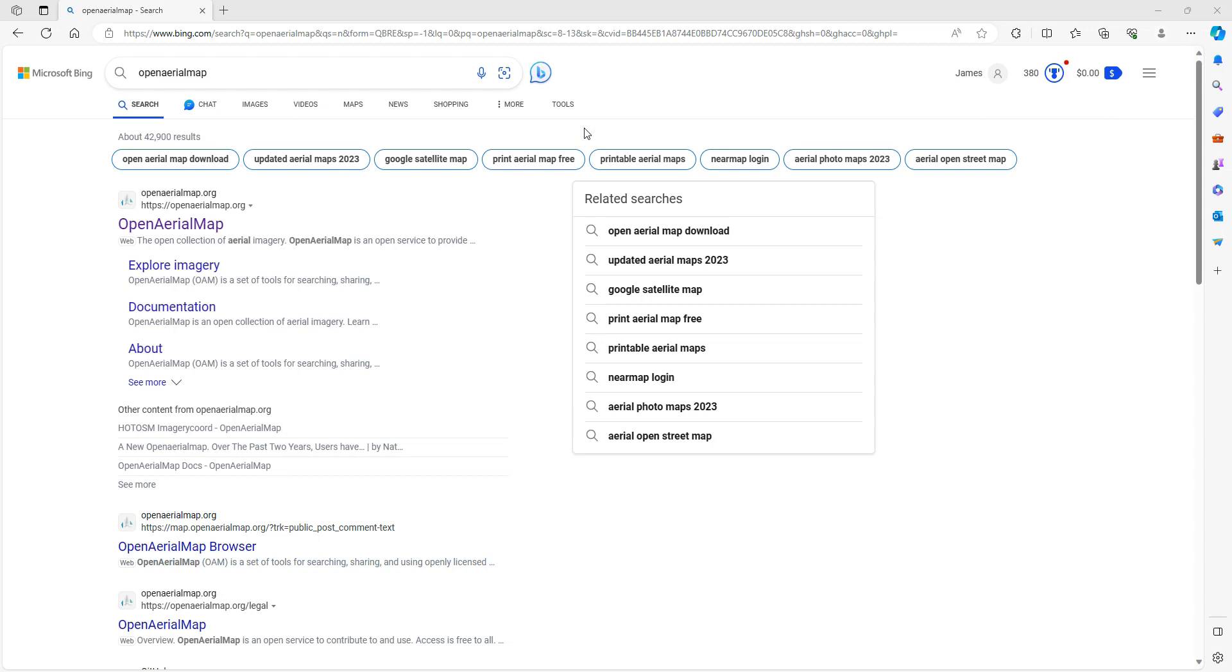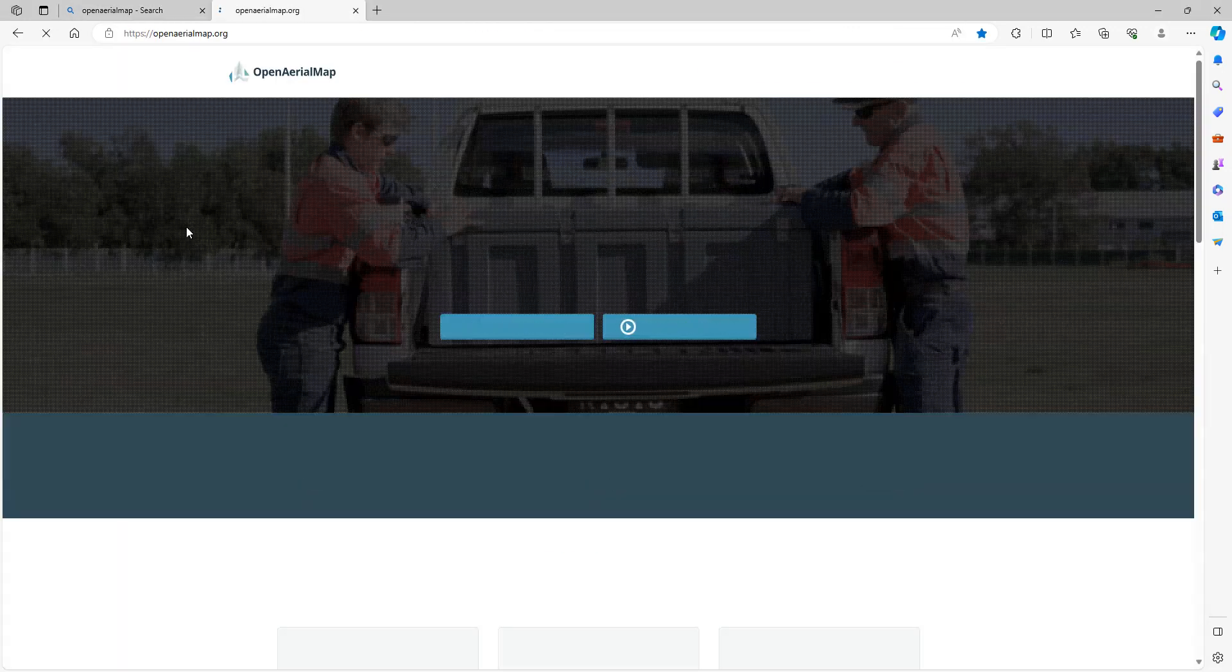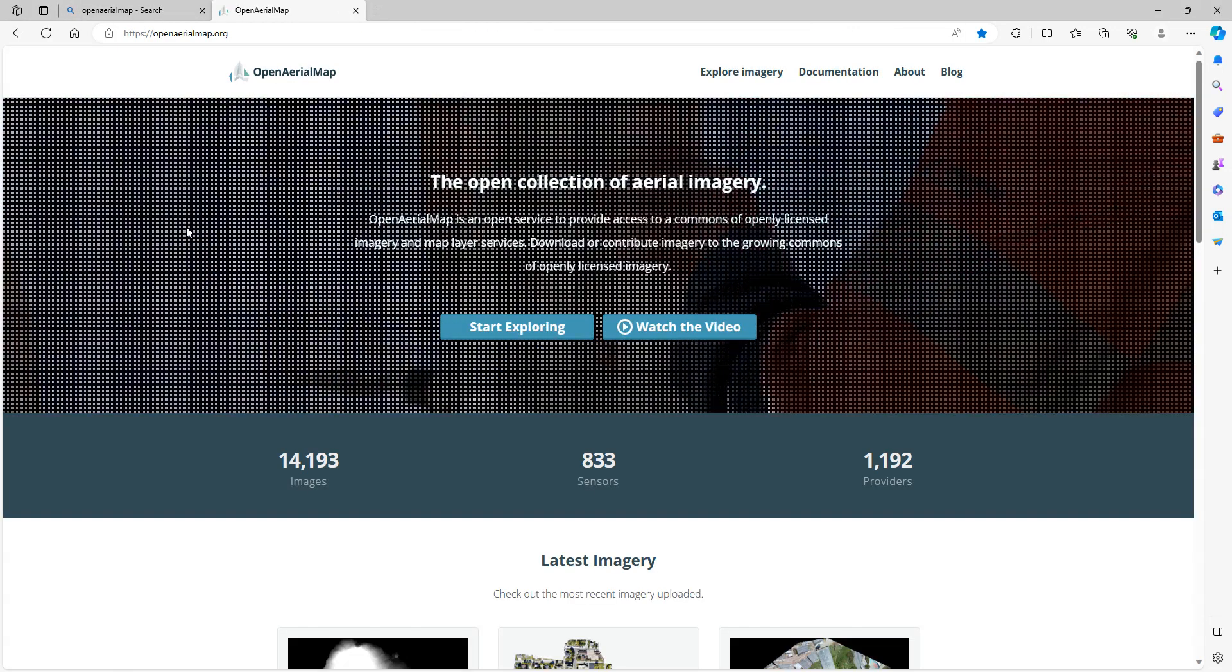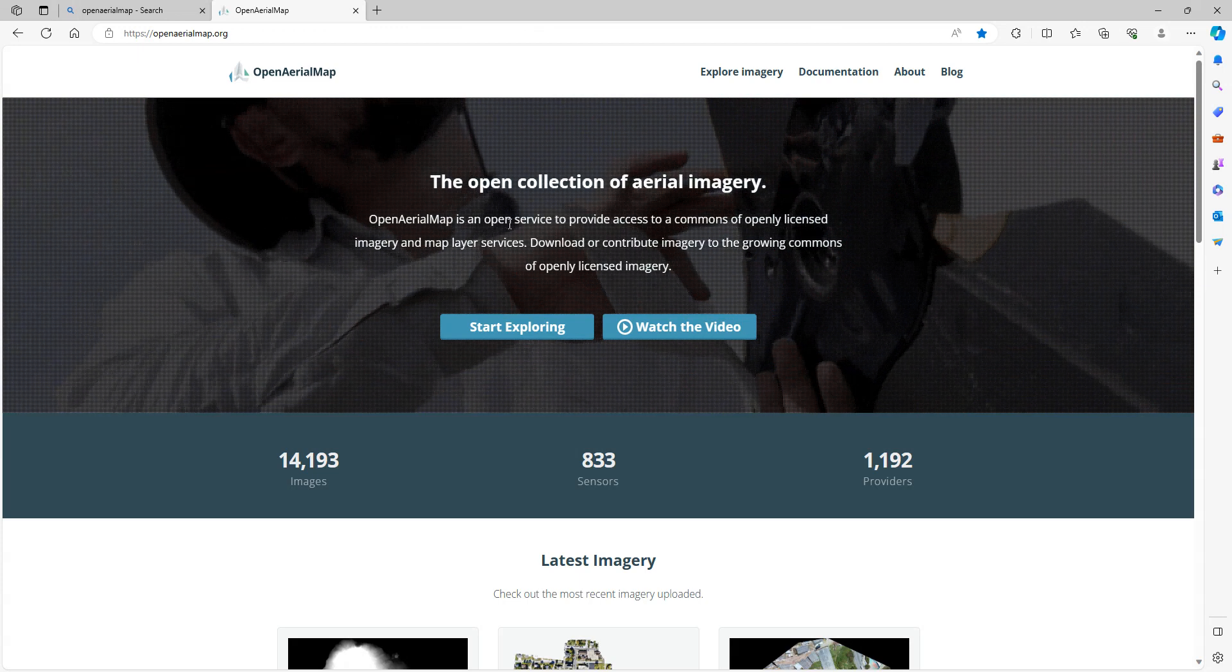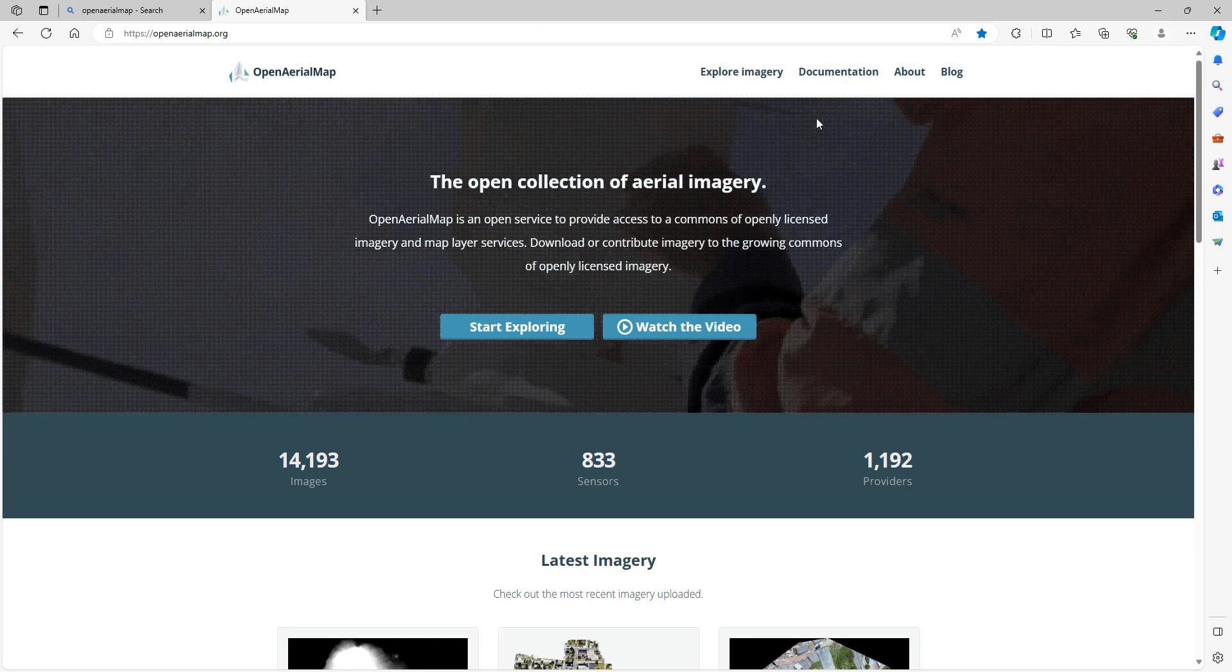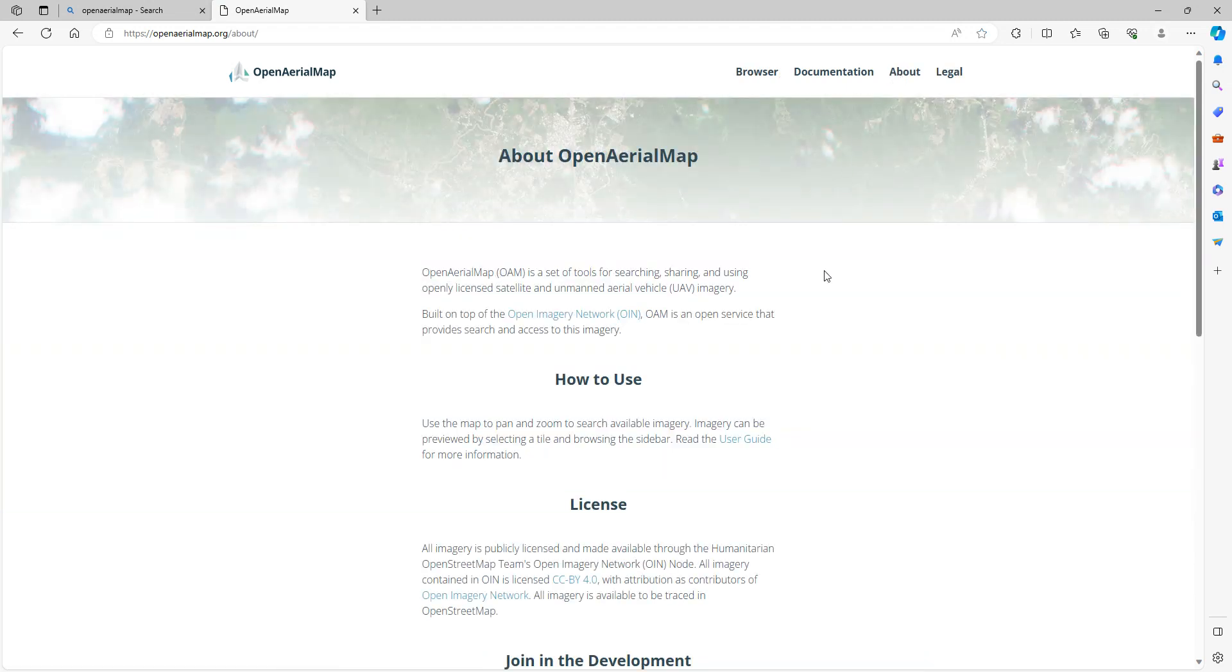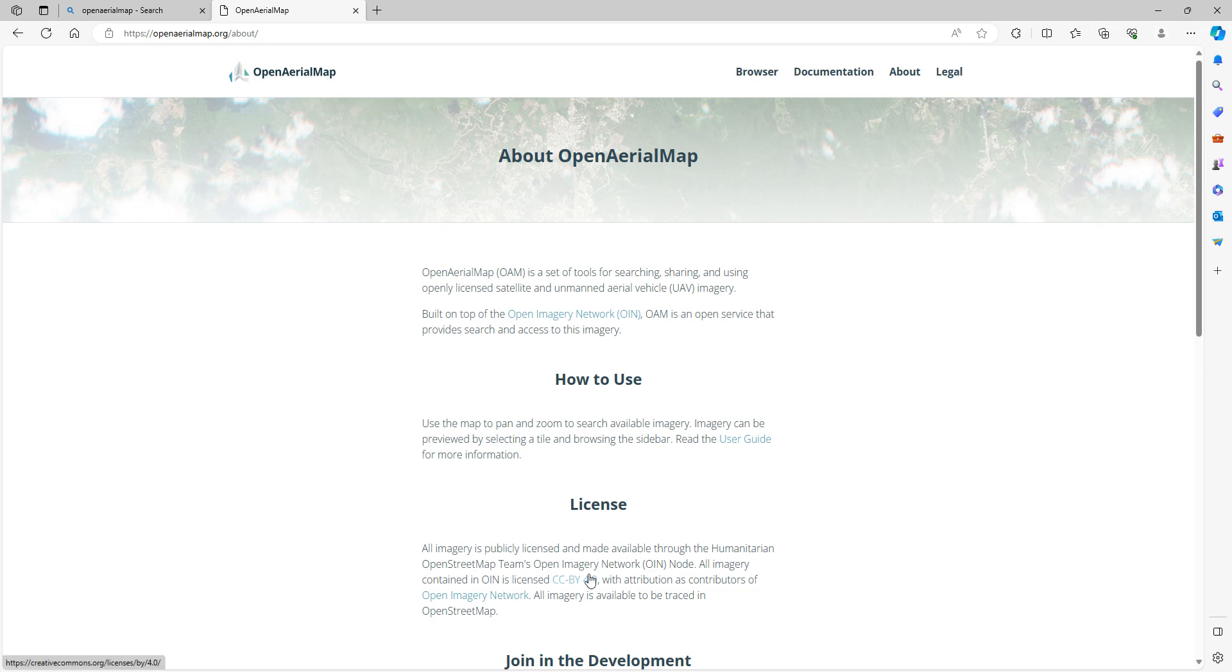Now, if you're not familiar with OpenAerialMap, I would highly recommend you checking it out. It's a service that allows users to upload and download imagery freely. If you did a quick search in your browser window, just open up a browser and do a quick search for OpenAerialMap, you should get it popped right to the top. The actual web address is OpenAerialMap.org. As you click on this, you'll see their website here. It's really just a set of tools for searching and using satellite and unmanned aerial vehicle imagery. It's built upon the Open Imagery Network, and all the imagery is publicly licensed and made available through the Humanitarian OpenStreetMap team's Open Imagery Network.